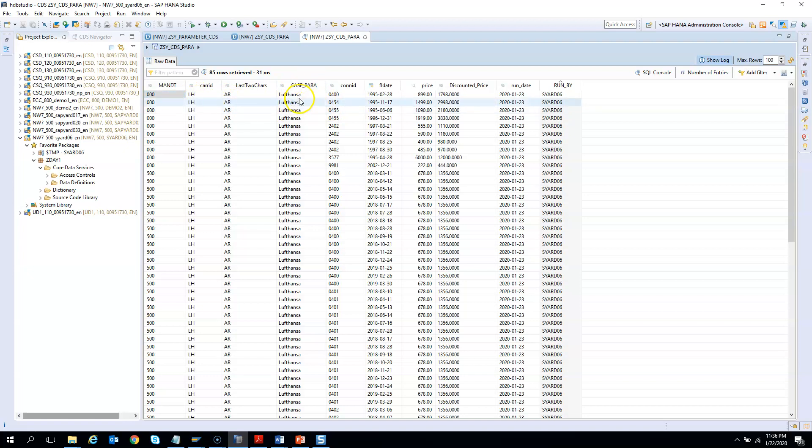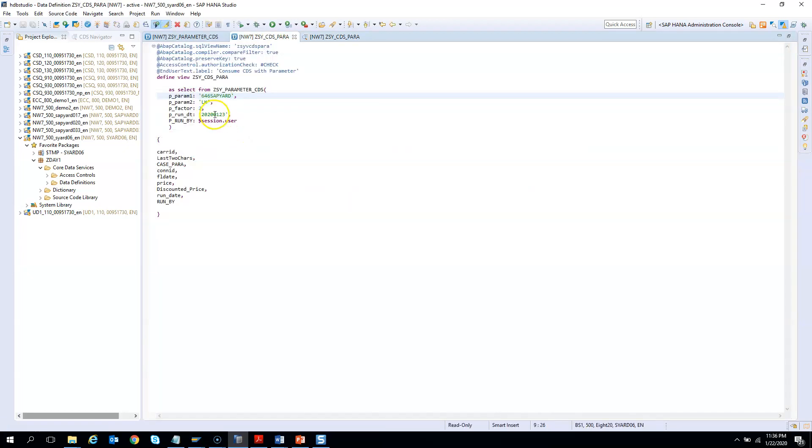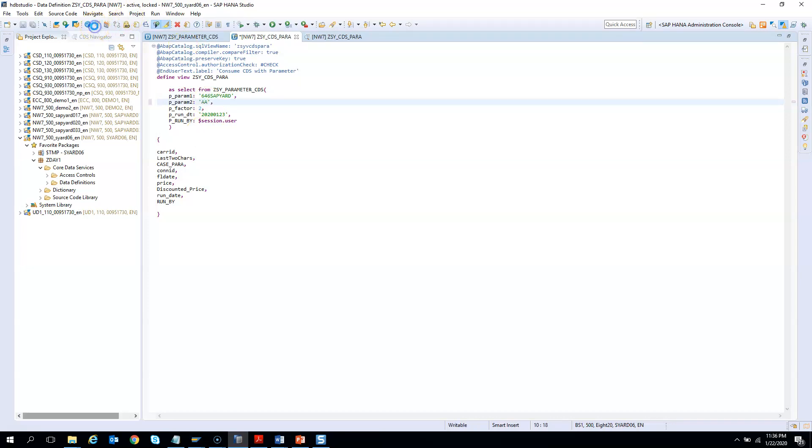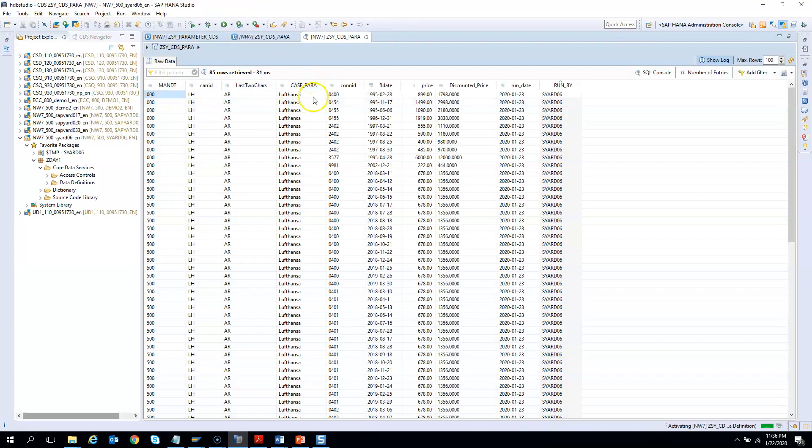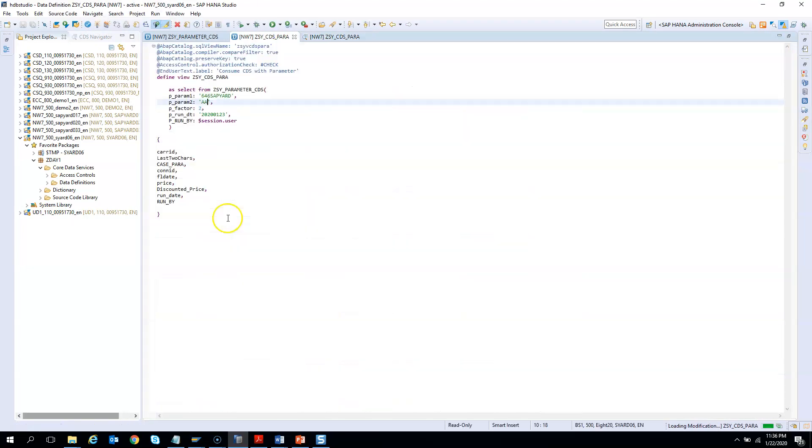And then we have this case parameter. If it was LH, then Lufthansa. And if anything other than LH, it should be others. So if I change here instead of LH, I say AA. So this field should come as others. So let's execute it one more time.